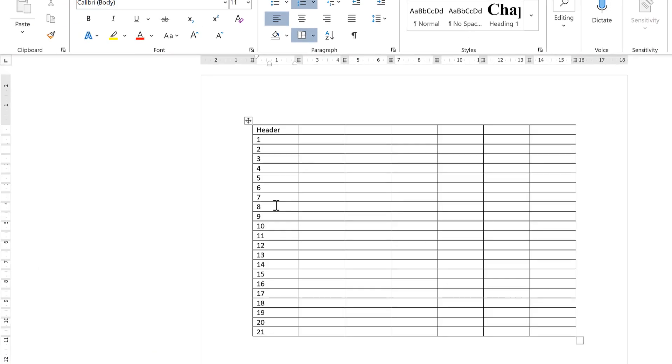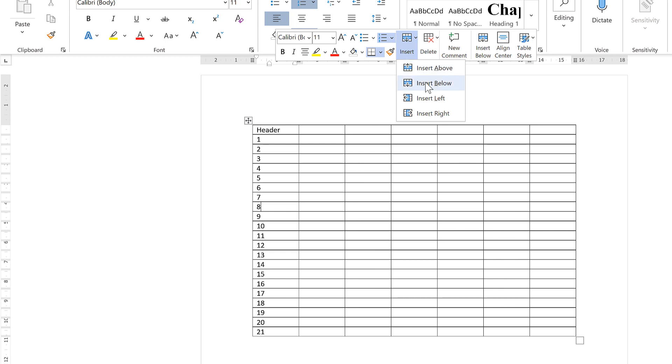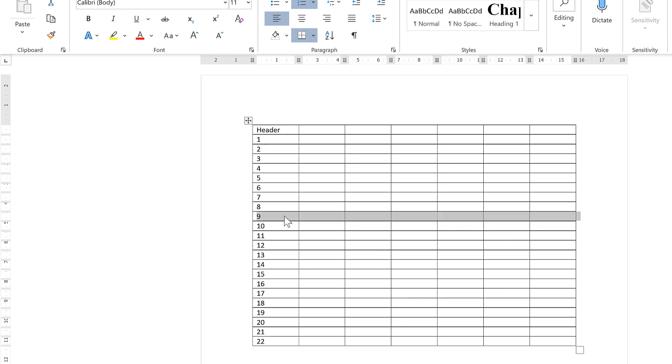You can also add in a row in the middle of the table, and that will also have a number in it, and all of the numbers below it will adjust.